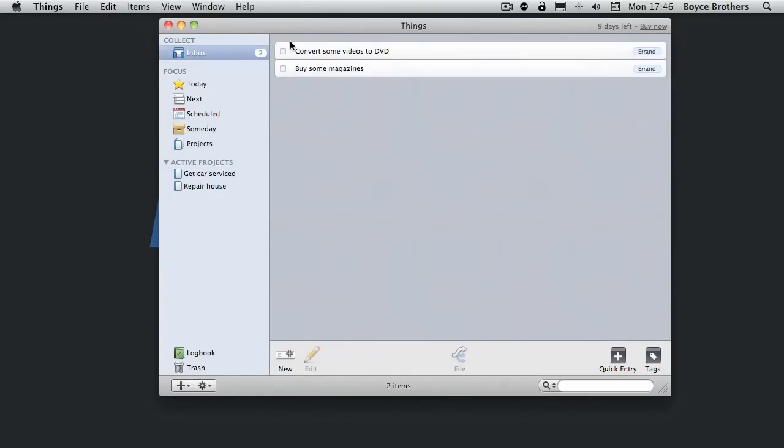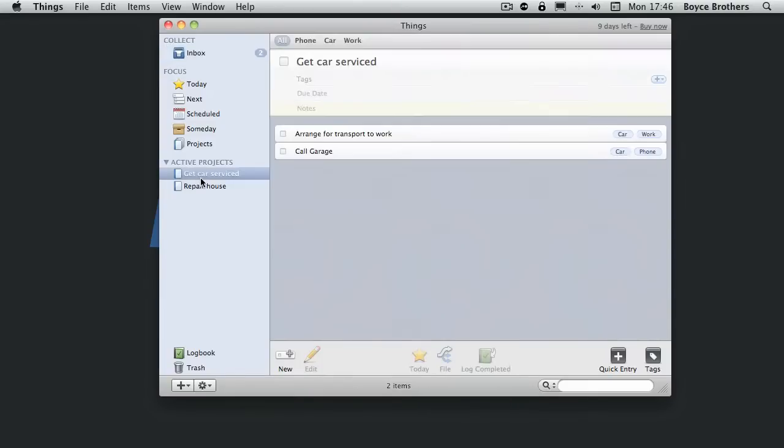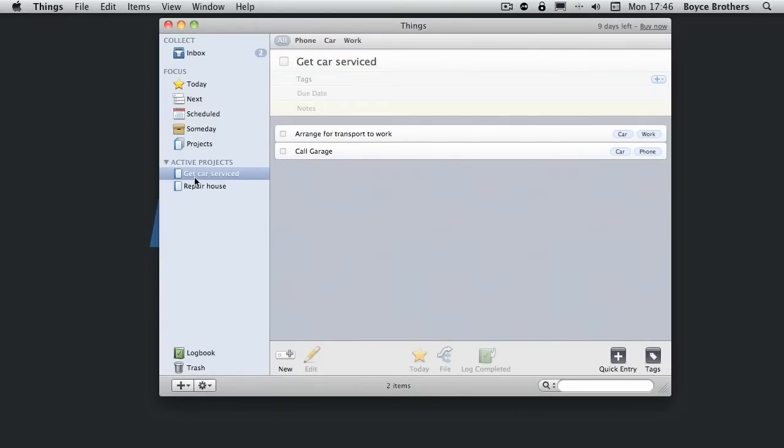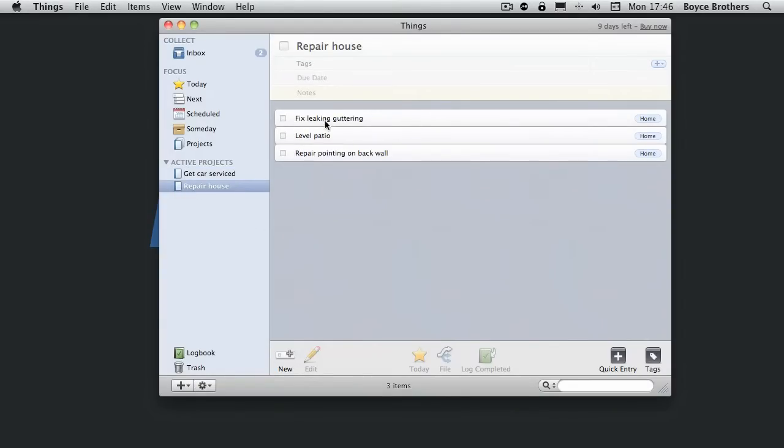So we've got our two errands in our inbox. And we've got the two tasks in the car service project. And we've got the three in the repair house.